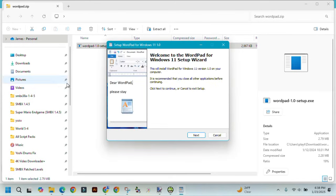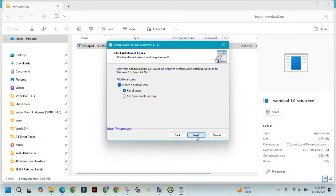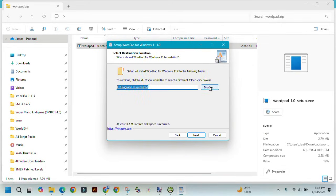Now you can see that there is the WordPad for Windows 11 Setup Wizard. If you want to save it in a different folder, click Browse. If you're happy with the location you are installing it to, then click Next.